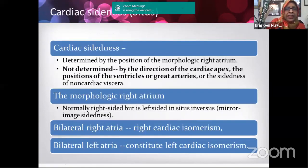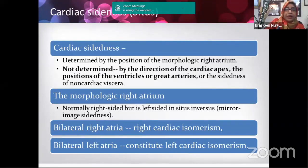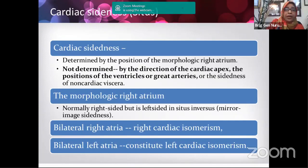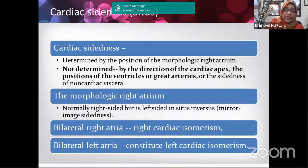Cardiac sidedness is determined by the position of the morphological right atrium. The right atrium is the main target point for deciding cardiac sidedness or cardiac situs — you must identify the morphological right atrium. Cardiac situs is not determined by the position of the cardiac apex or the base-to-apex axis of the heart.